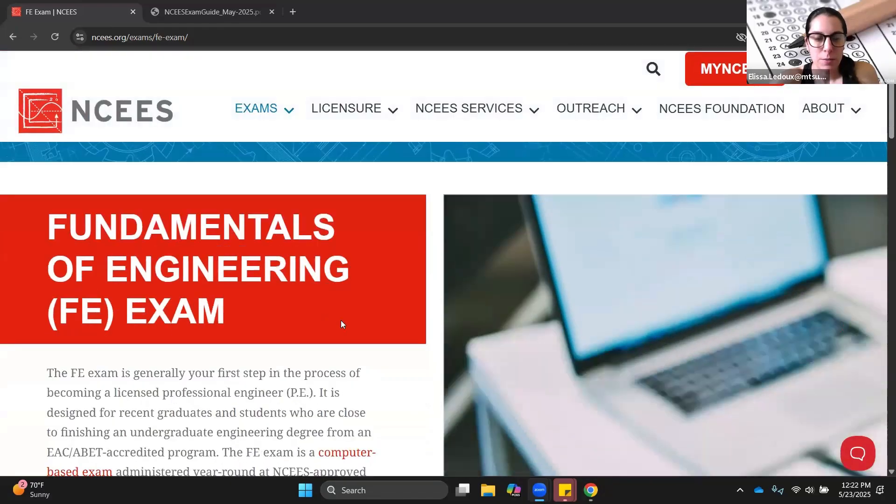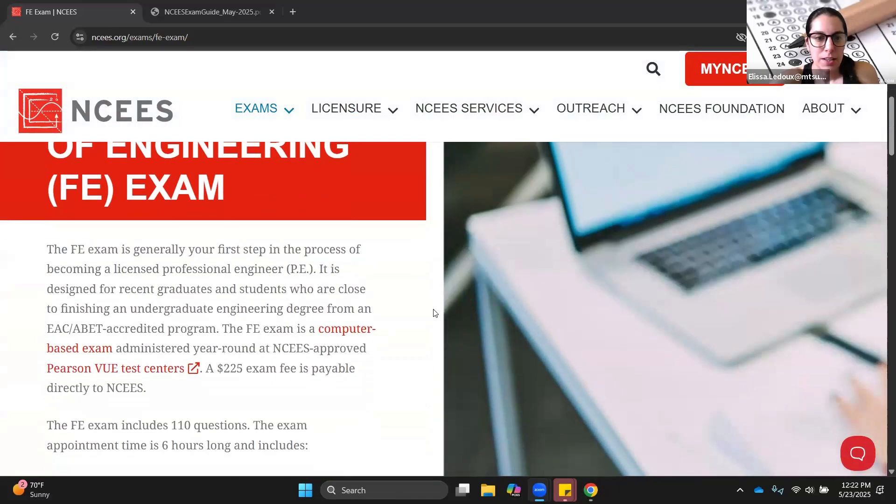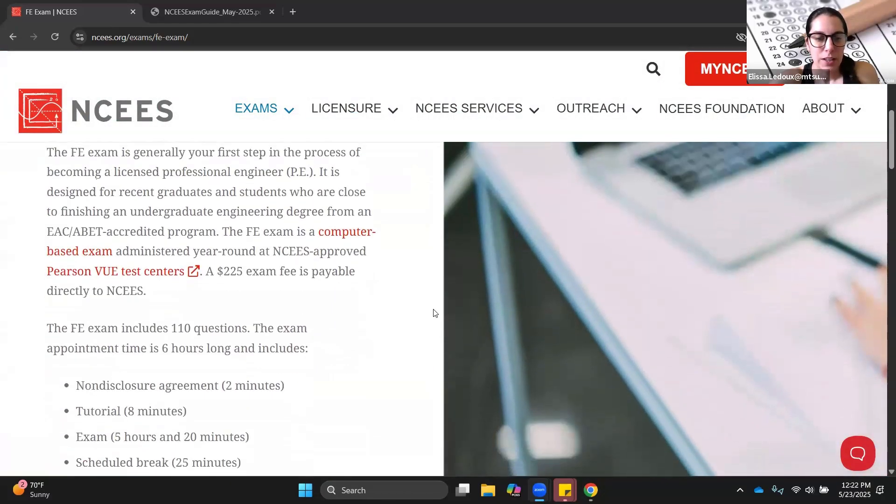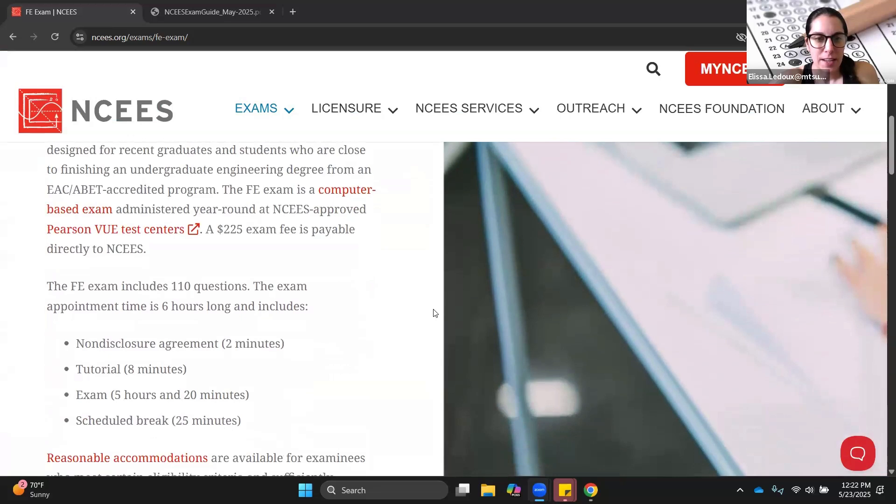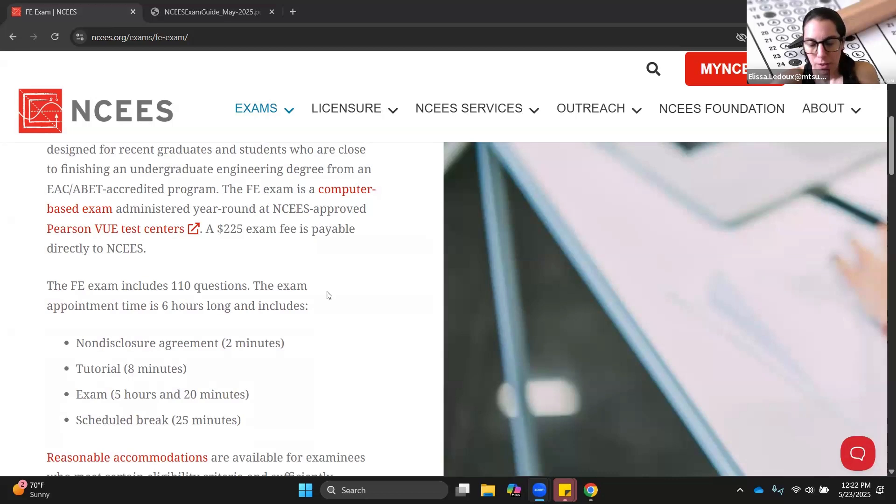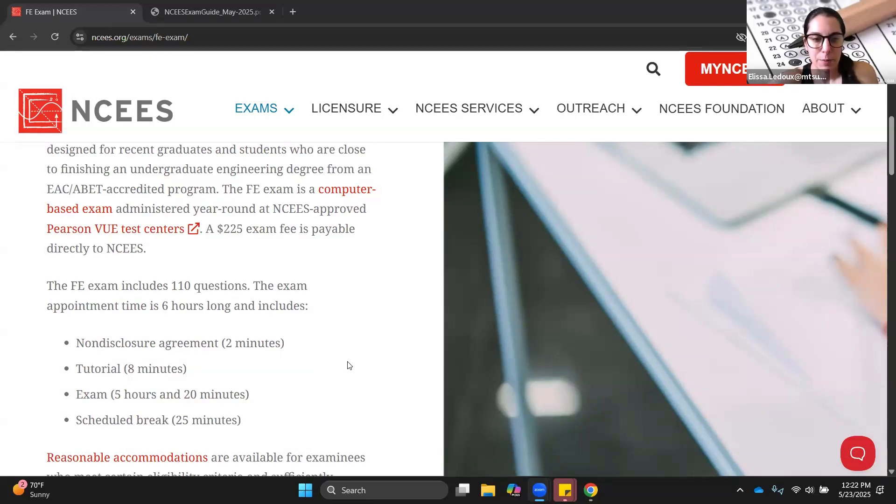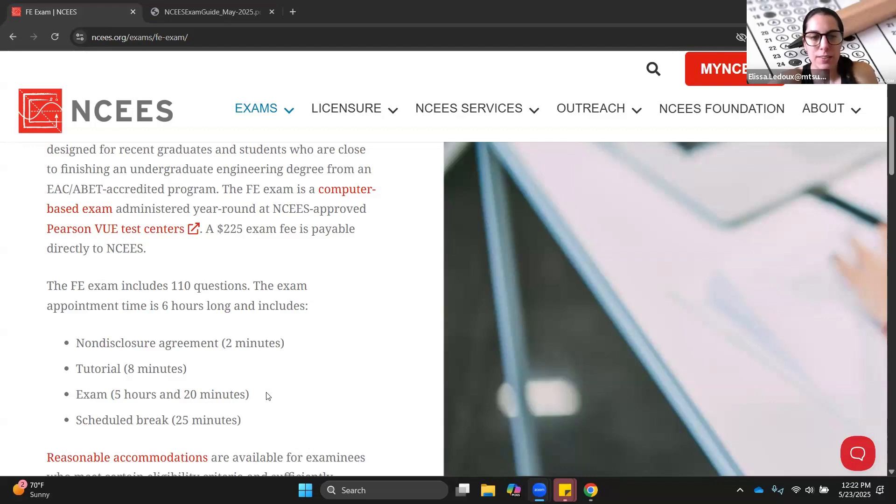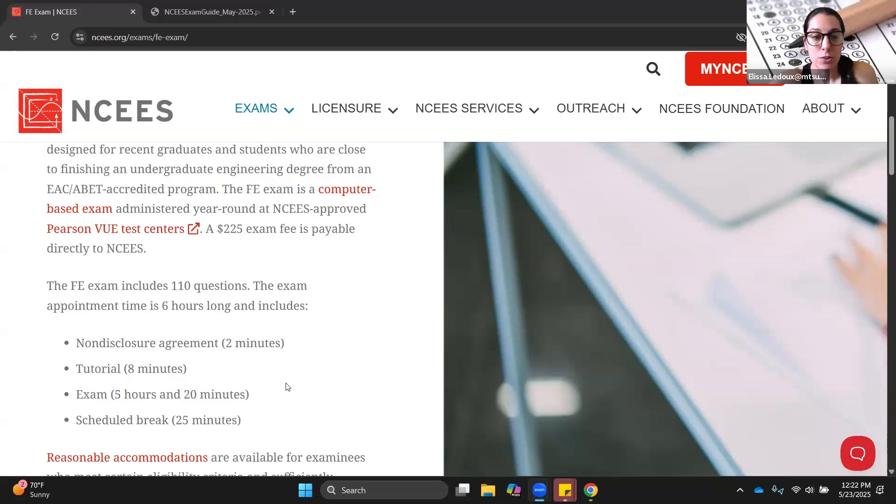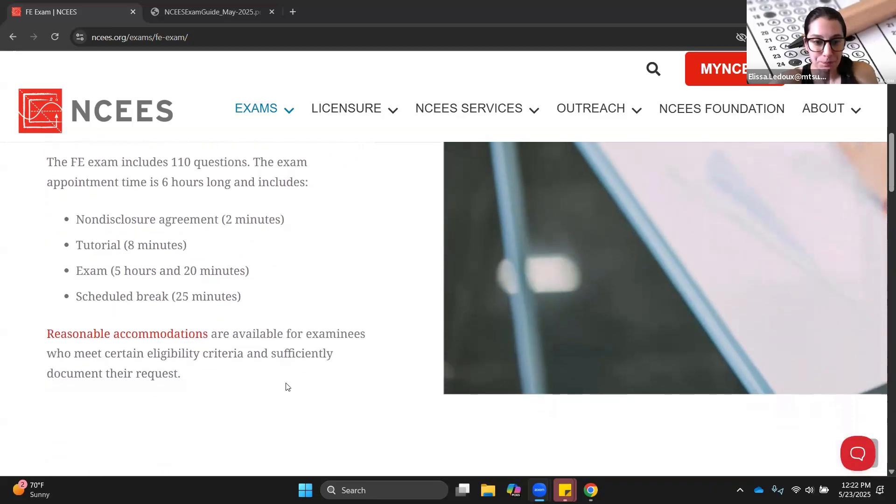The Fundamentals of Engineering exam is now a computer-based test. It costs $225 to take and has 110 questions. You get six hours to take it, including a 10-minute tutorial, 5 hours and 20 minutes of working questions, and about a half-hour break. With 5 hours and 20 minutes, that is 320 minutes for 110 questions, so you get less than 3 minutes per question. You really need to be on your game when you're taking this test.